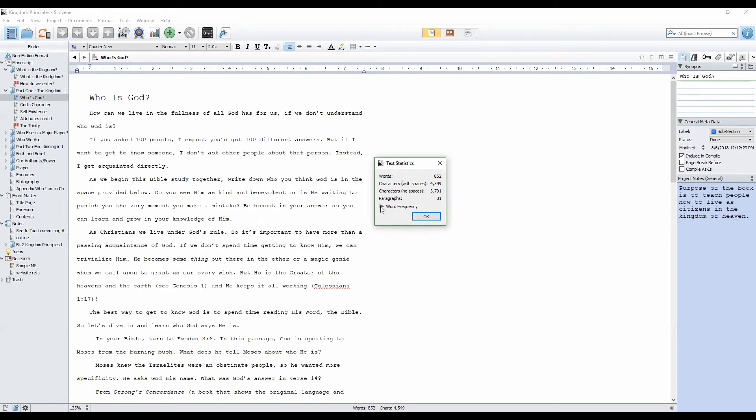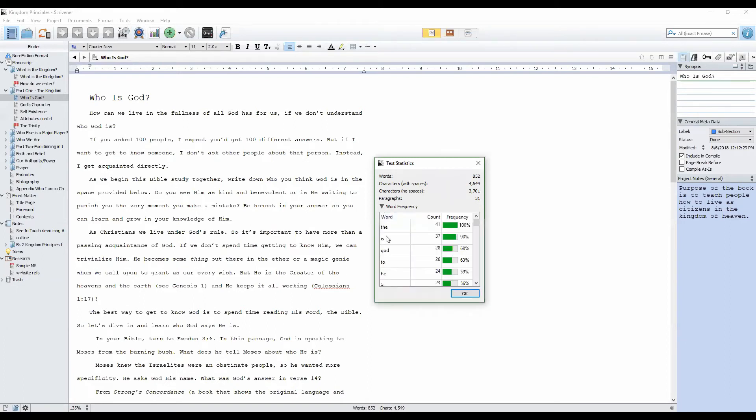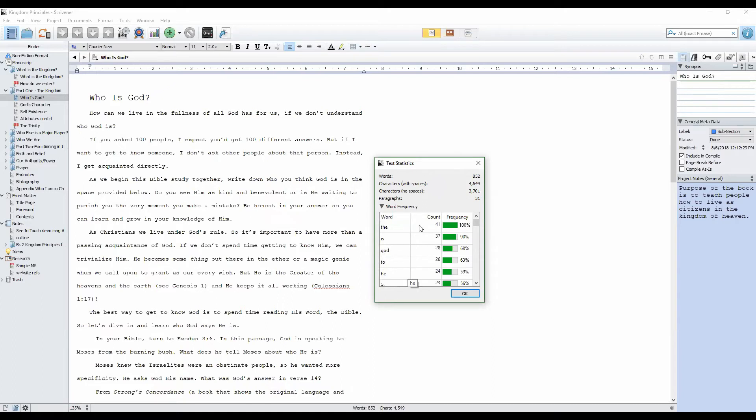If I have an issue with particular words, or maybe I want to make sure that I'm not using one word more often than I should, or maybe I'm tracking SEO for a blog post, word frequency under text statistics gives us that kind of information.